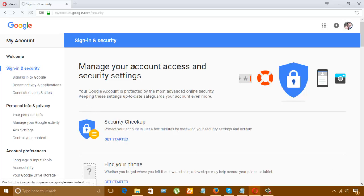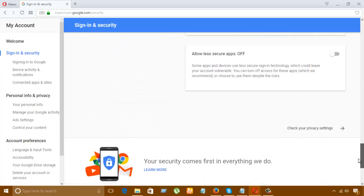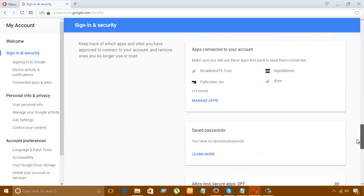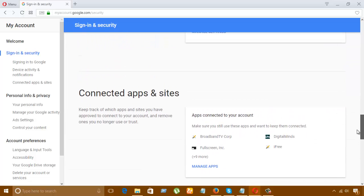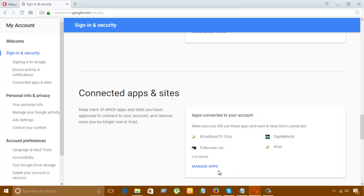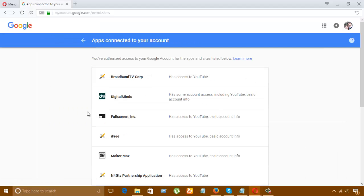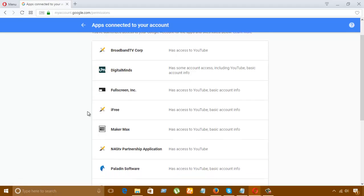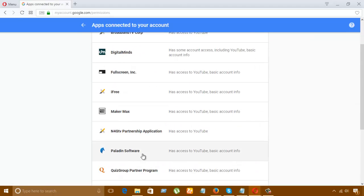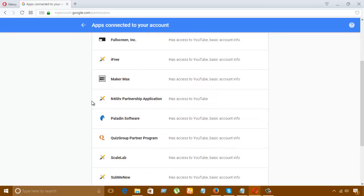Okay, you can look here. Let's scroll down the side. Here you can see apps connected to your account. So many apps are here connected: TubeMate, Broadband, DigitalMedia, Fullscreen, iSee, Mega, iFriends, etc.